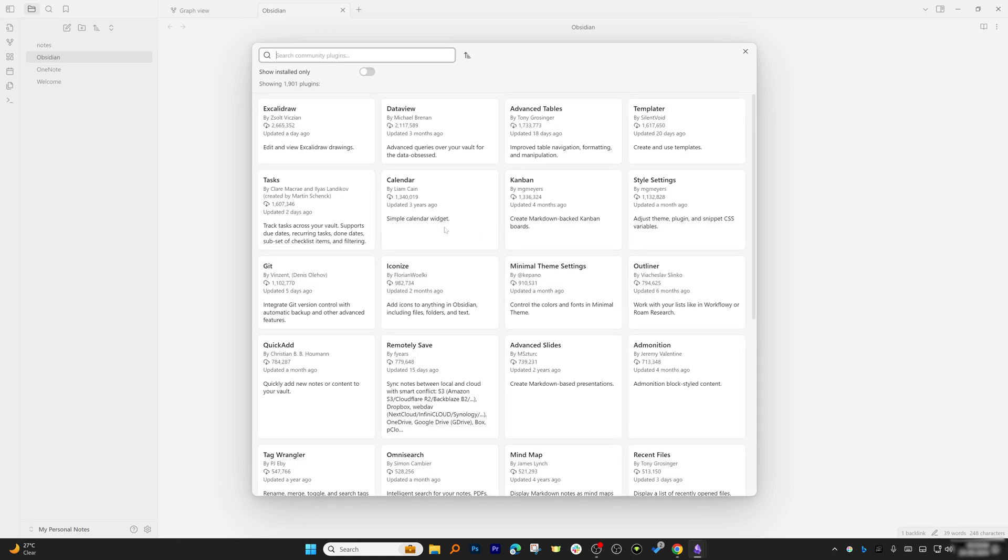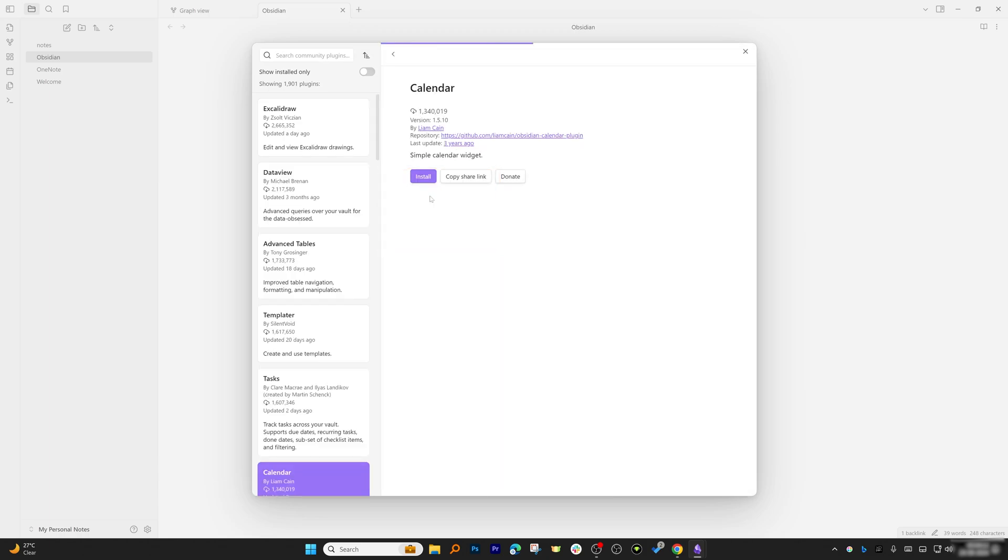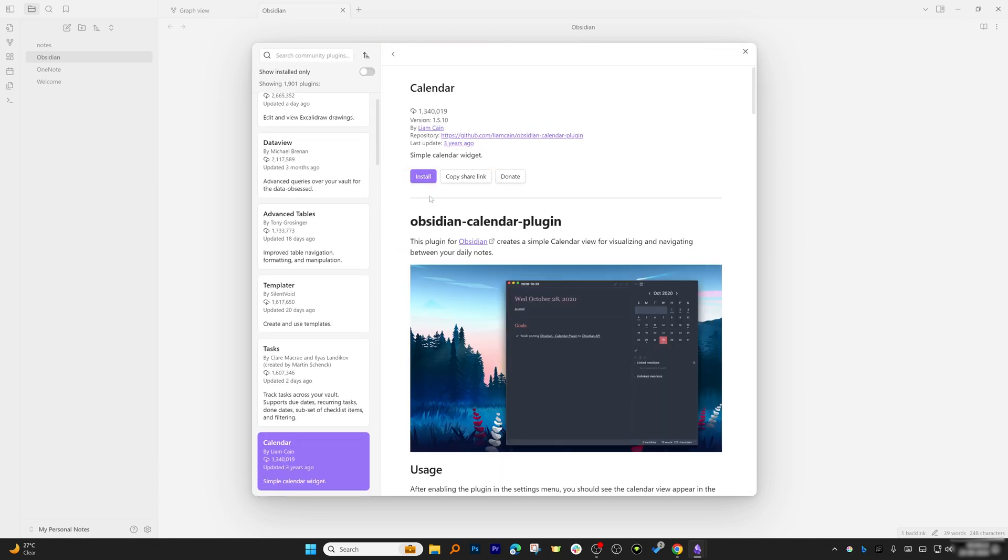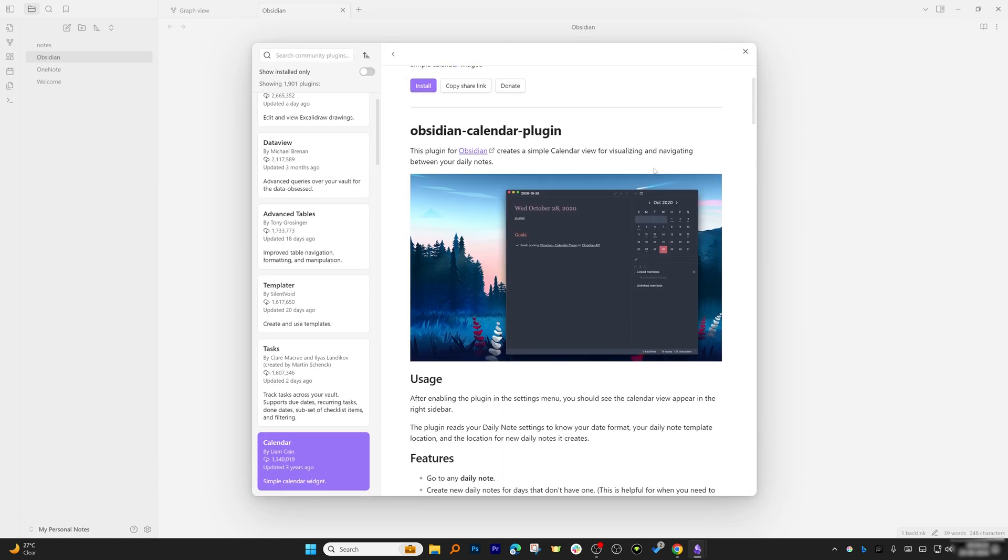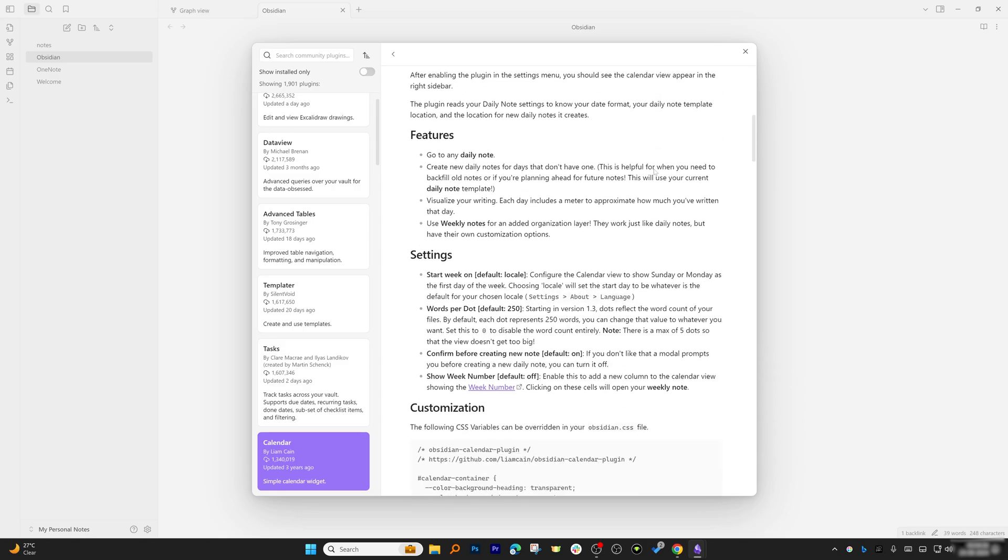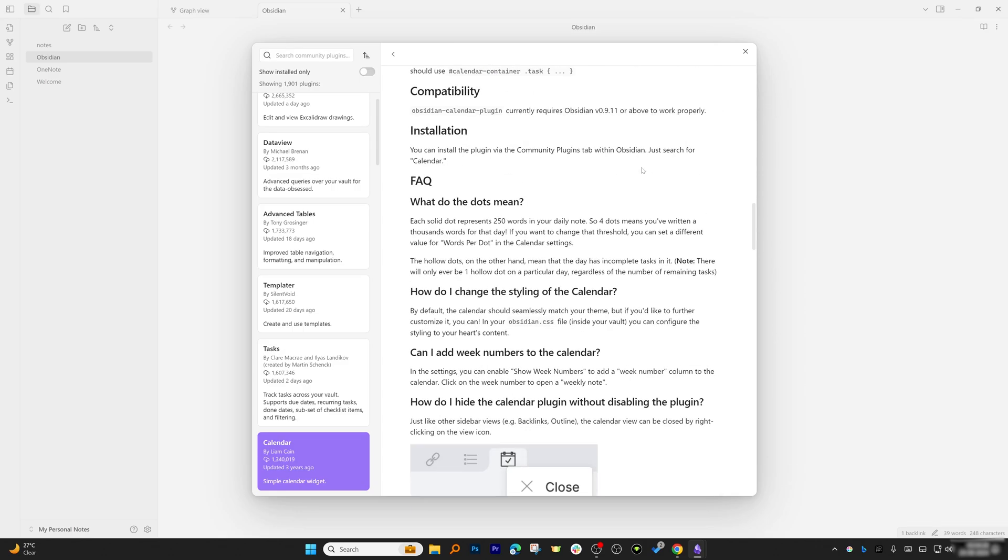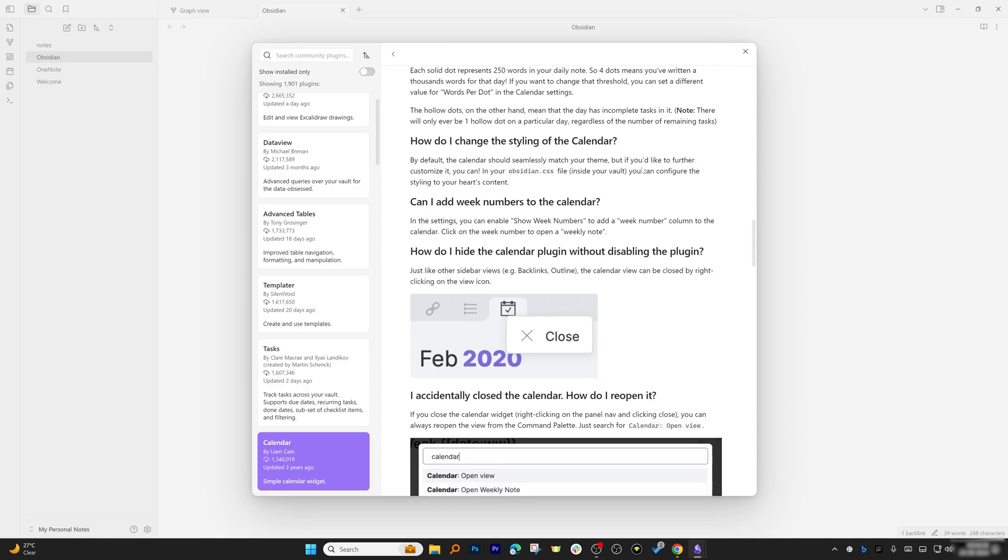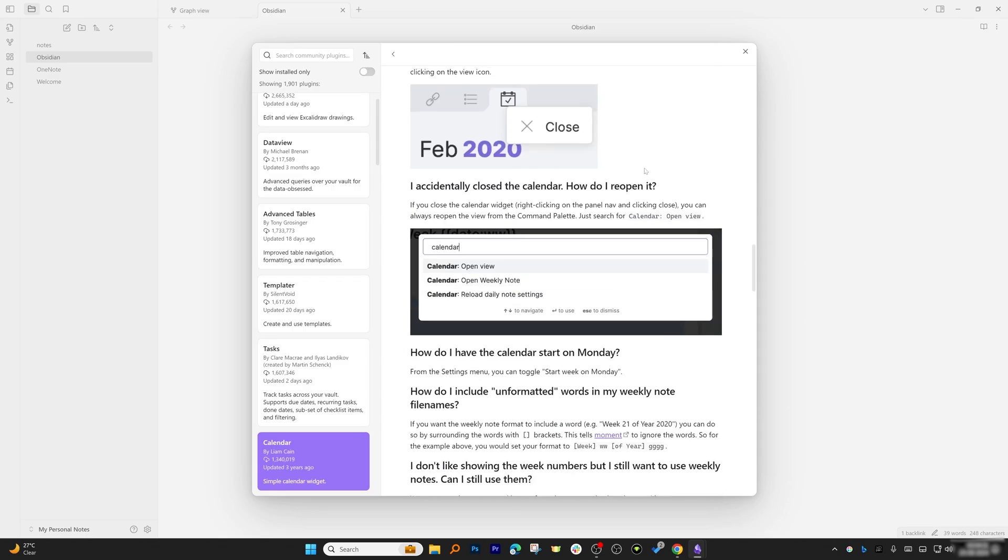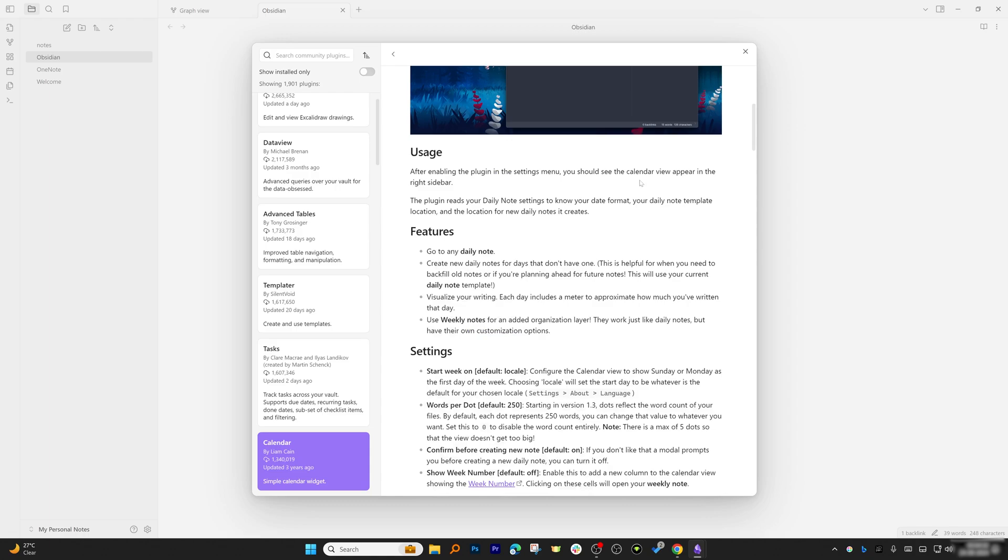Now here we can explore options. For example, I'm going to go with this Calendar one, so I'll click here on Calendar. You can read and have an overview of how to utilize it.